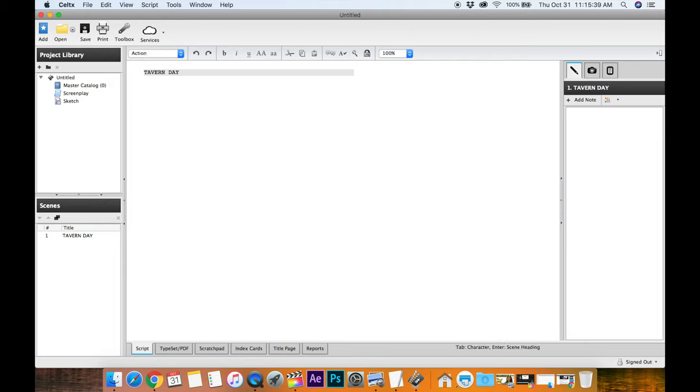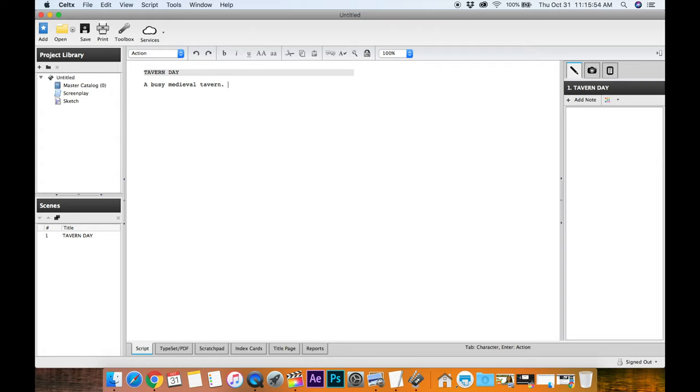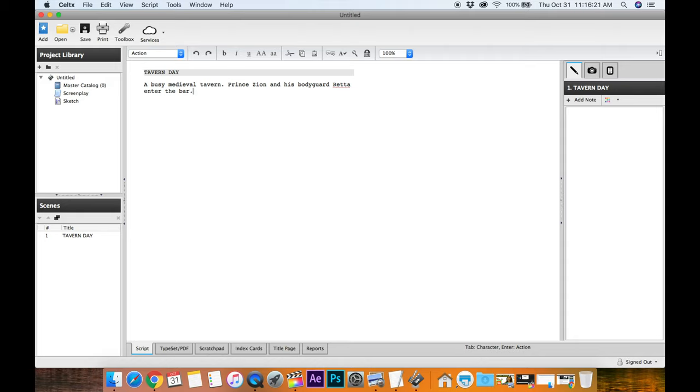Let's go, so we've got a busy medieval tavern. We'll just do that. I'm not going to get too fancy here. I'm not trying to get someone to buy my script. This is just to get it into the actors' hands as soon as possible, because we're shooting on Sunday. Today is Thursday, Thursday morning.